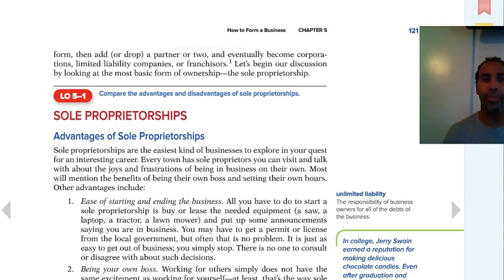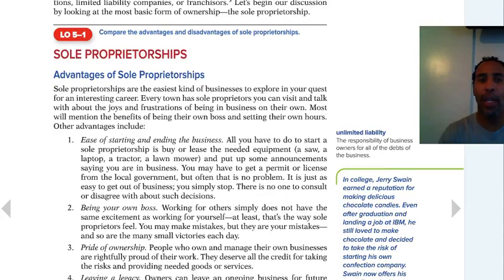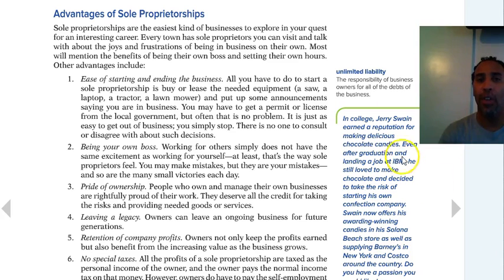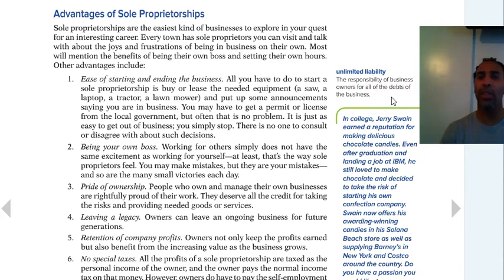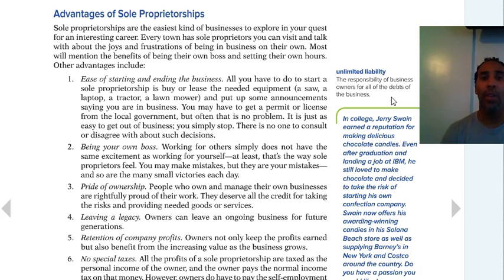Looking at the advantages and disadvantages of sole proprietorships, you need to know the definition of unlimited liability: the responsibility of business owners for all of the debts of the business. So if you have a sole proprietorship, you as the individual are responsible for all of the business debts. You can think of it as an advantage or a disadvantage however you want to take it, but all of those liabilities are yours.